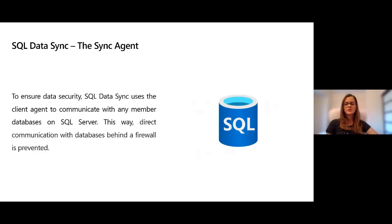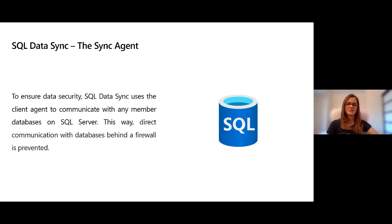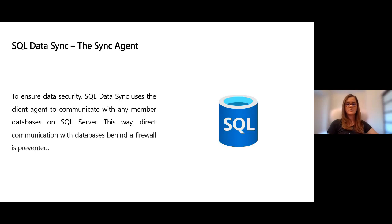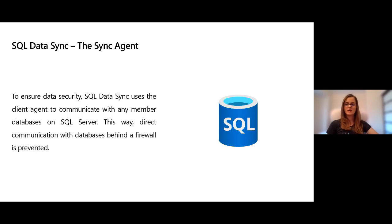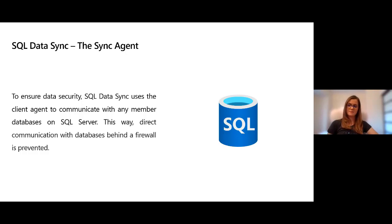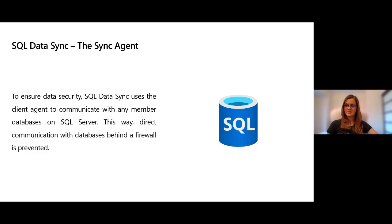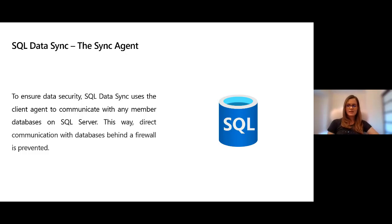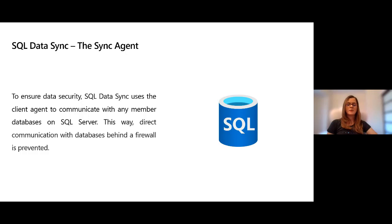It's also worth mentioning the existence of the sync agent. To ensure data security, sync uses this agent to communicate with any member databases on SQL Server such that direct communication with databases behind the firewall is prevented. In order to communicate with the agent, the sync service uses encrypted connections and a unique token called the agent key. As a best practice we recommend to not register an on-premise database with more than one agent. It's good to avoid this even if you are syncing different tables for different sync groups, because registering an on-premise database with multiple client agents can pose multiple challenges when you delete one of the sync groups.